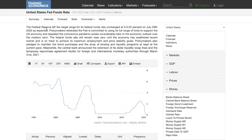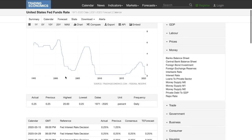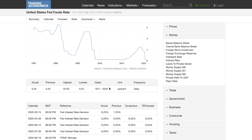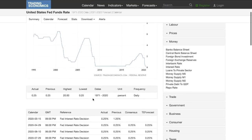Policymakers pledged to maintain bond purchases and the array of lending and liquidity programs at least at the current pace — which is very important, because if they were to stop, the whole economy would fall or collapse even earlier. The central bank also announced the extension of its dollar liquidity swap lines and the temporary repurchase agreement facility for foreign and international monetary authorities through March 31st, 2021.